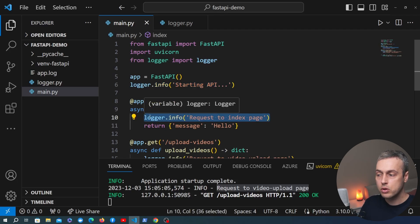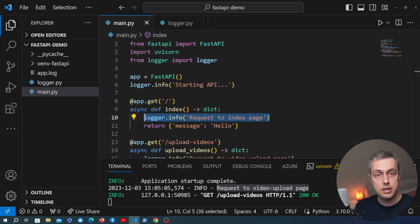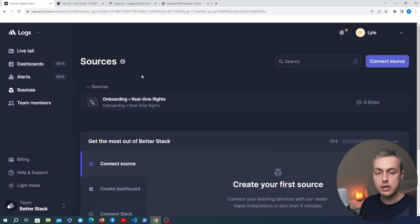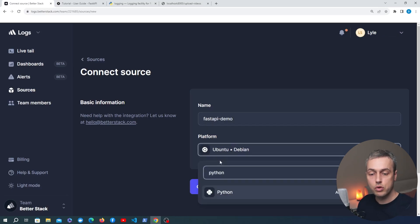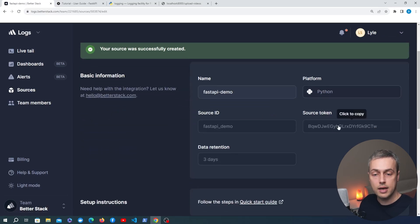Soon we're going to add a middleware to log output for every request, but first we're going to add a handler that allows us to ship our logs to BetterStack. This is vital for centralizing your logs across different services in a single place where you can search through them, build analytics, and identify events or anomalies occurring in your application. Let's go to the BetterStack log page and create a source — we'll give it a name of FastAPI demo, select Python as the platform, and create that source to get back a token.